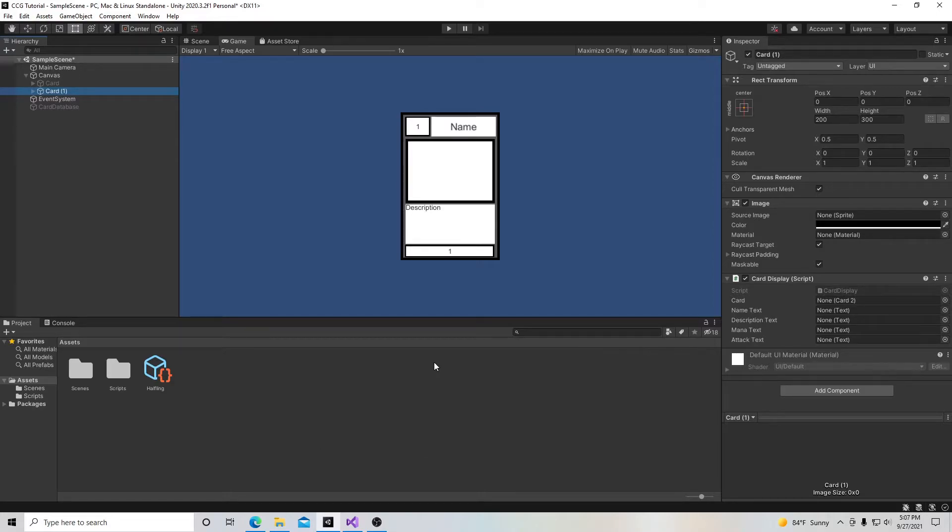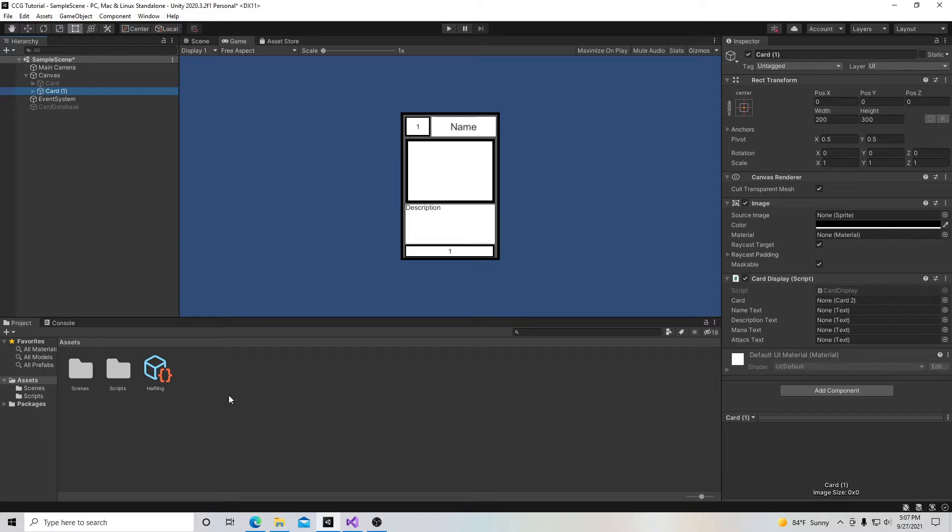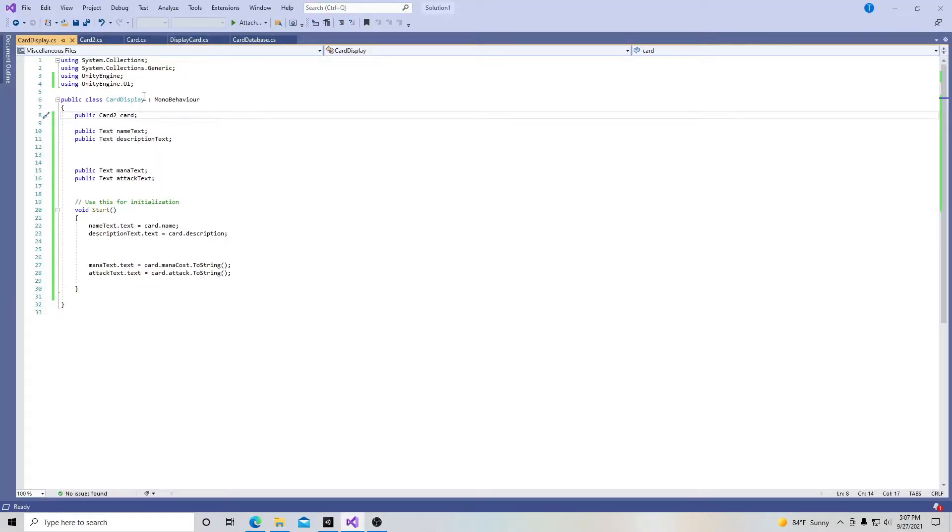So essentially a scriptable object is a container for data. Now if we didn't have scriptable objects when doing things like this card game, we would probably have to create a whole bunch of game objects and probably prefabs with different information in it or different things in it. So if we had like 52 cards, we'd probably have to create 52 individual game objects. And that's not very clean as opposed to creating a scriptable object that can be used to instantiate different objects that can contain similar or the same data.